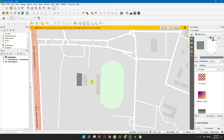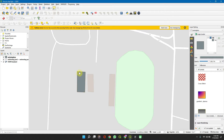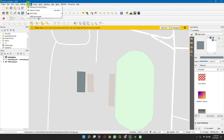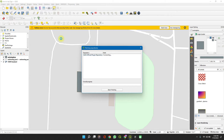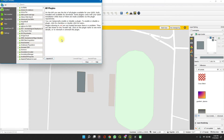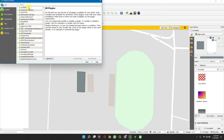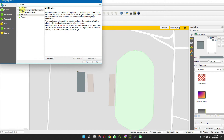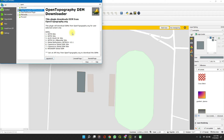First, on our QGIS app, I have just a small shapefile here. To activate your plugin, go to Manage and Install Plugins — you'll be using the OpenTopography DEM Downloader. Go to Plugins, then Manage and Install Plugins. Be sure to have your internet connection on. On the search tab, type in OpenTopography as one word. You can see I already have mine installed; otherwise, click on Install.